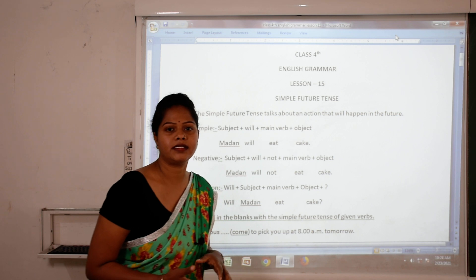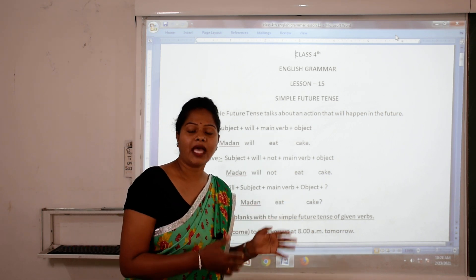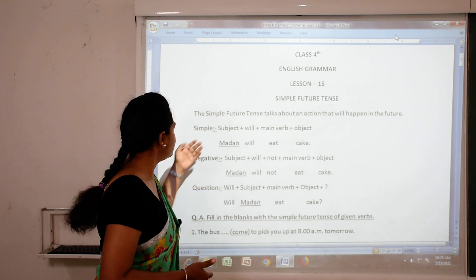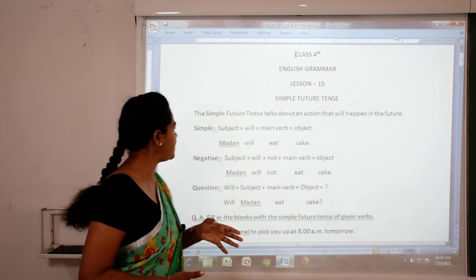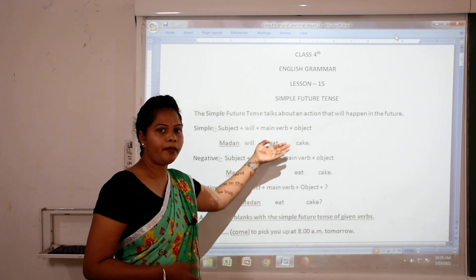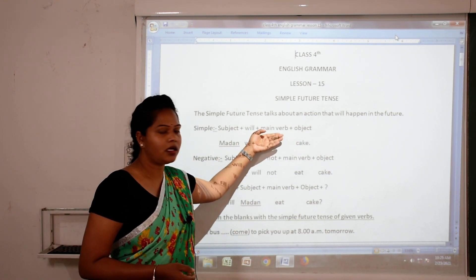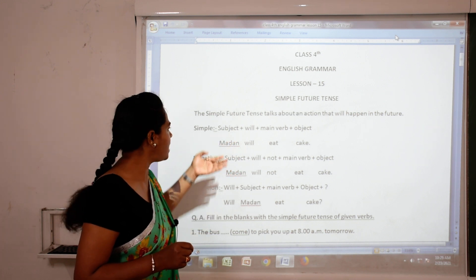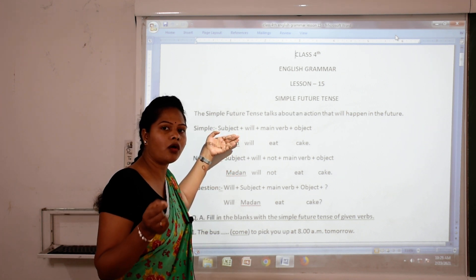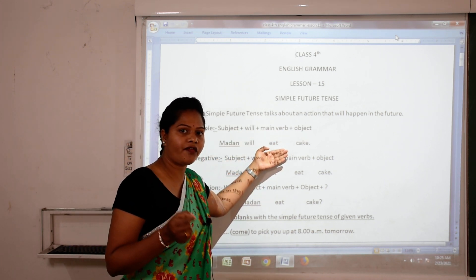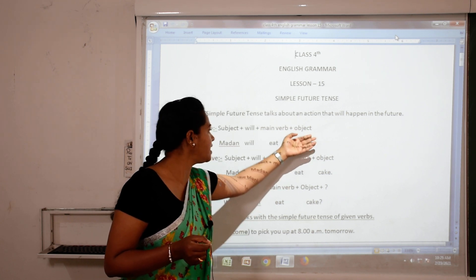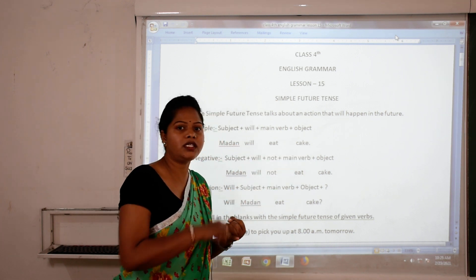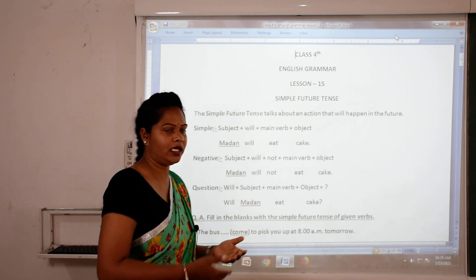Today we are going to read simple future tense. Future tense talks about an action which is going to take place in the future. The formula for simple future tense is: subject plus will plus main verb plus object. We will use the main verb only in its base form. For example, 'Madan will eat cake' — here Madan is the subject, will is the auxiliary, eat is the first form of the verb, and cake is the object.